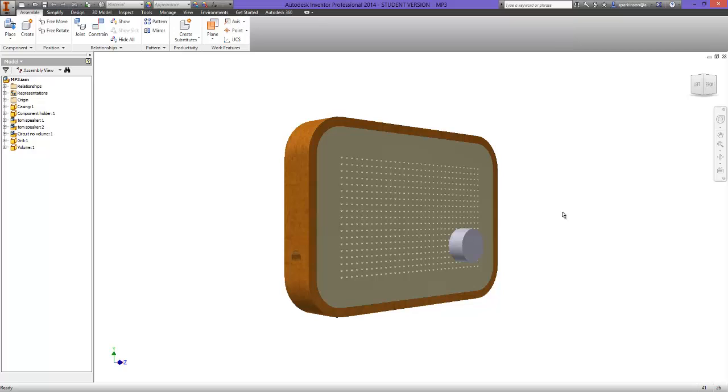Hello, welcome to the fifth and final tutorial for this MP3 speaker scheme of work. In front of you can see the completed products, completed assembly, what we're going to go through in today's video.